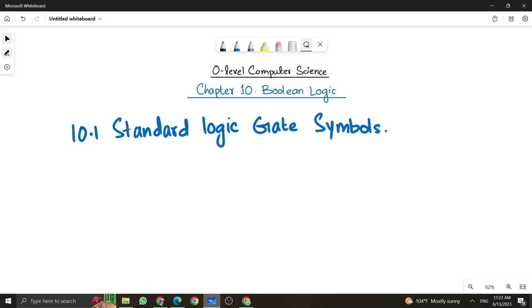Assalamu alaikum students, this is Farwa Batul, your O-level computer science instructor, and welcome to another video. We have started chapter number 10, Boolean logic, and in the previous video I gave you the introduction of the whole chapter.